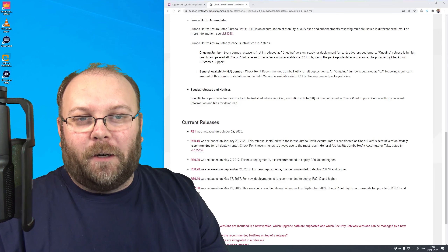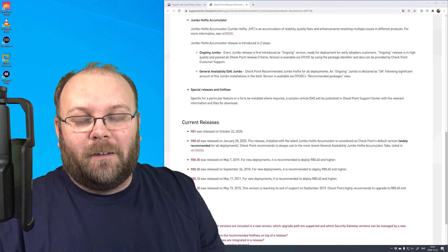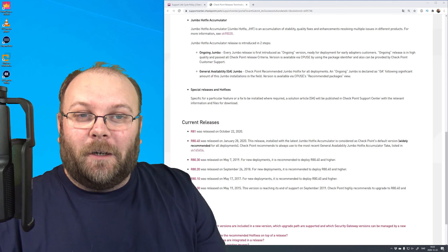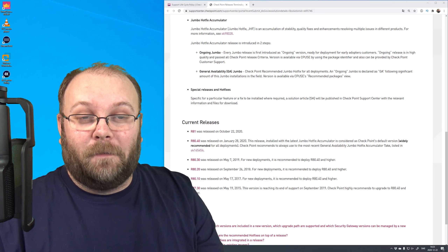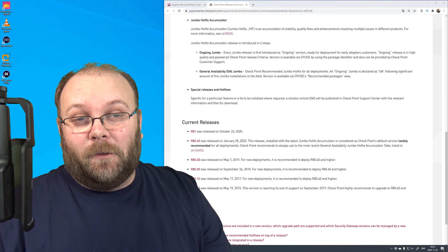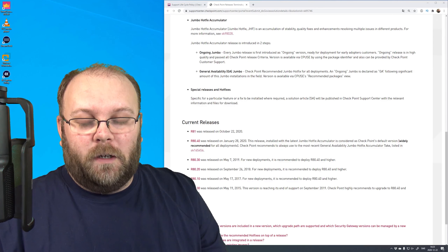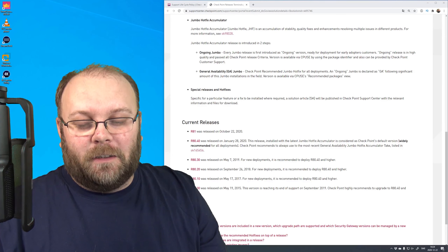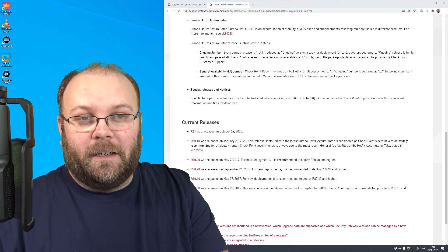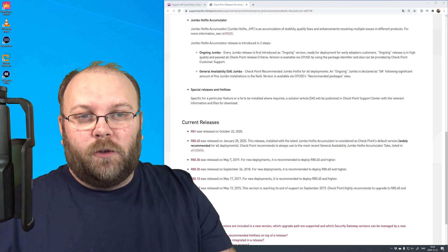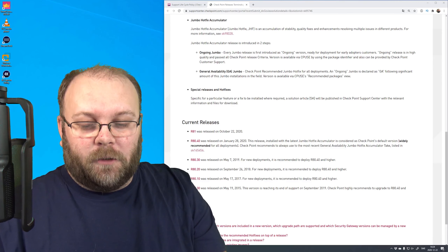Keep in mind your environment can be divided. For example, you can have R80.40 on your management station - giving you the new VPN functionality - while your gateways run R80.30. Or you can have an R81 management server with an R81 gateway. The general rule is that the management station needs to have the highest release within your environment.